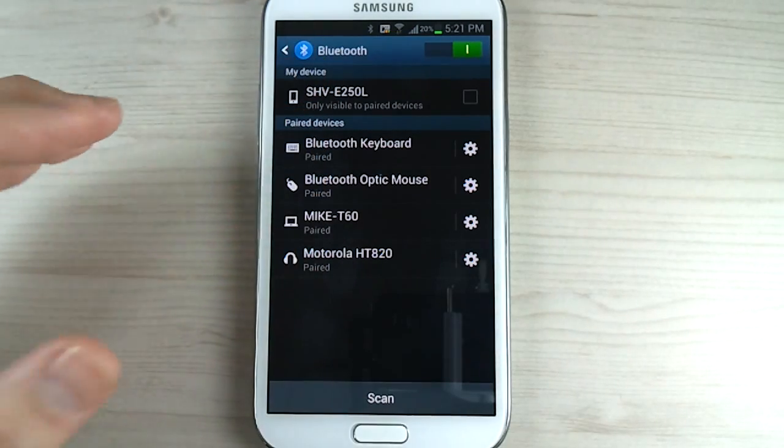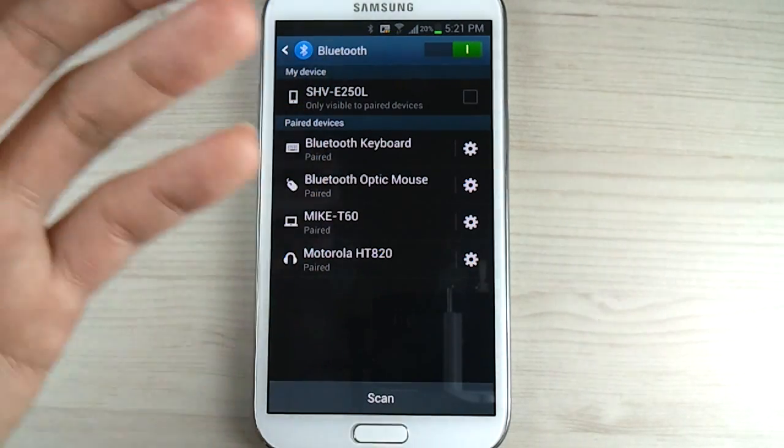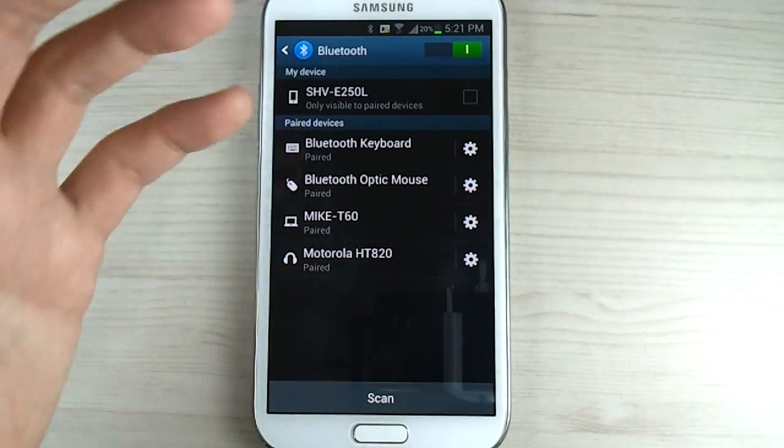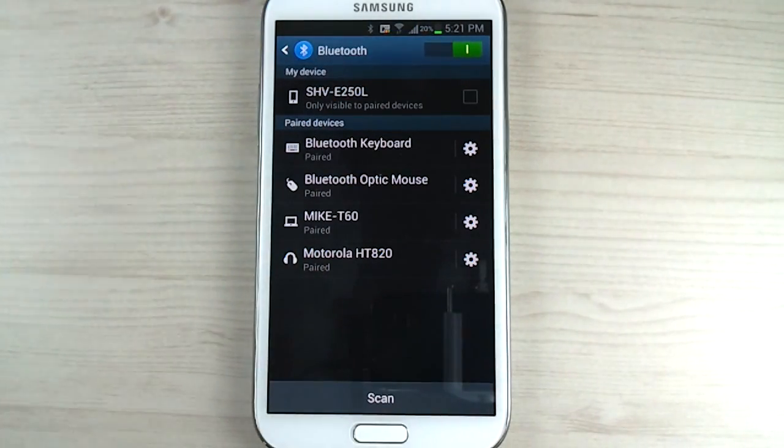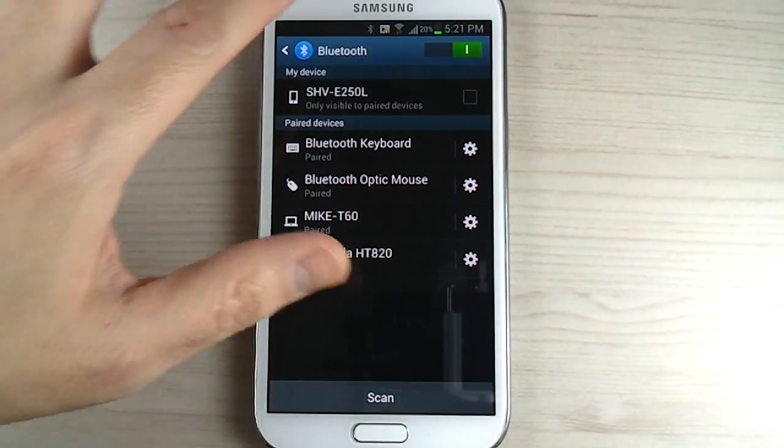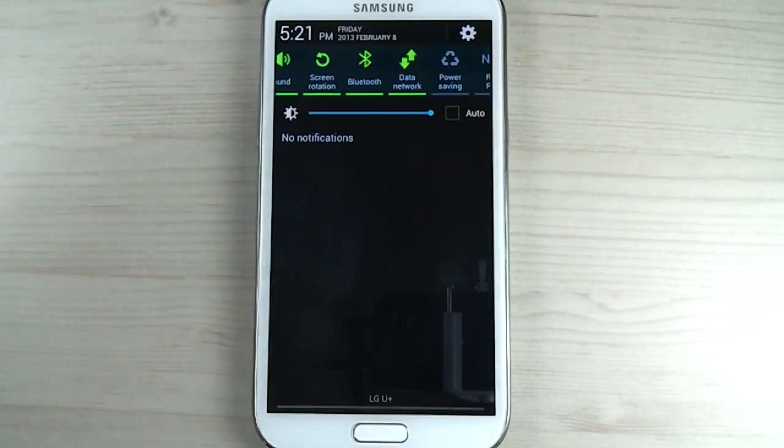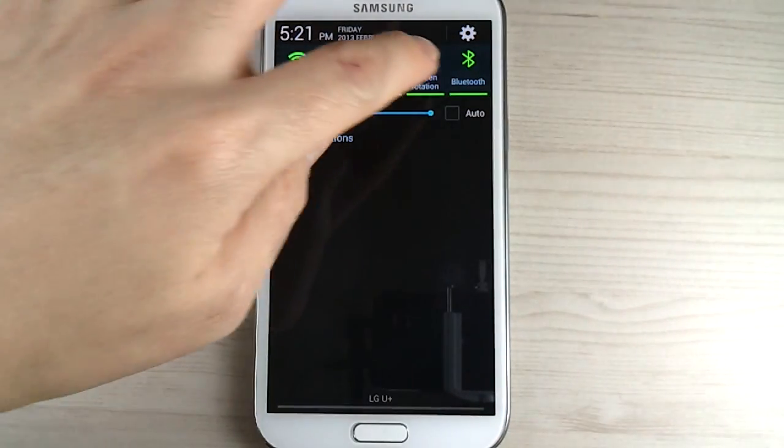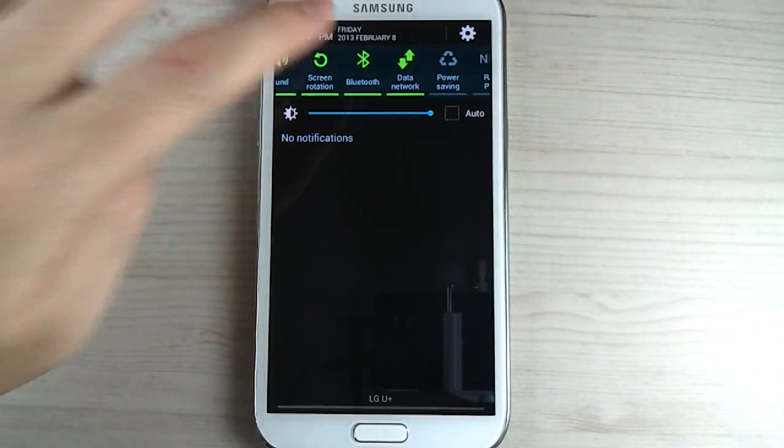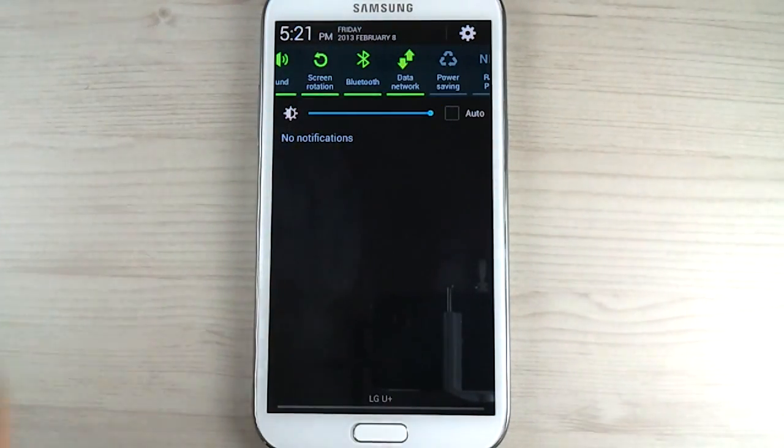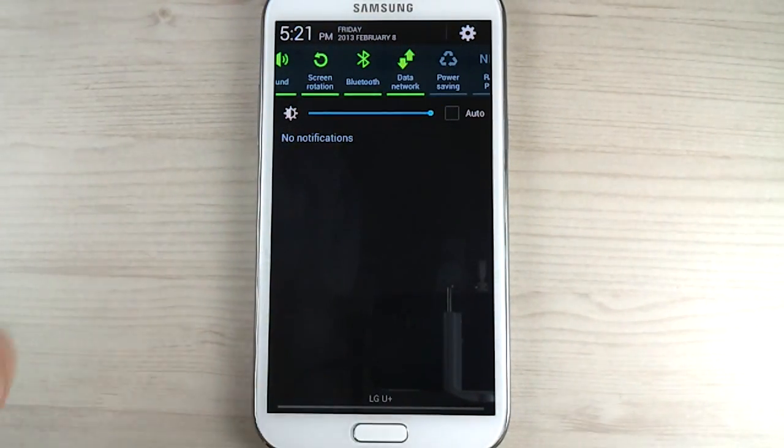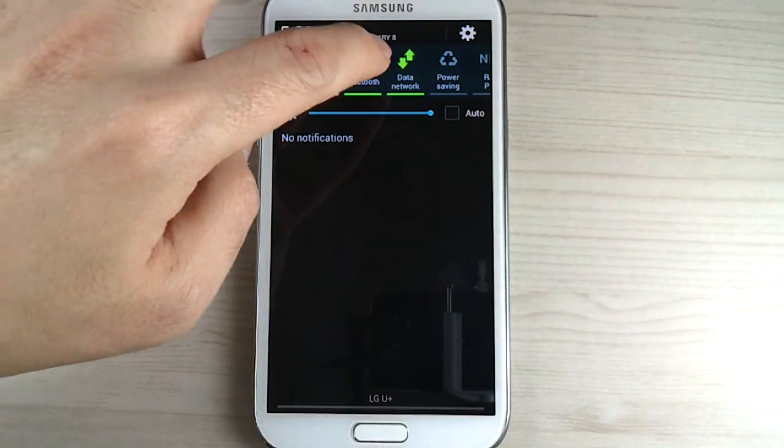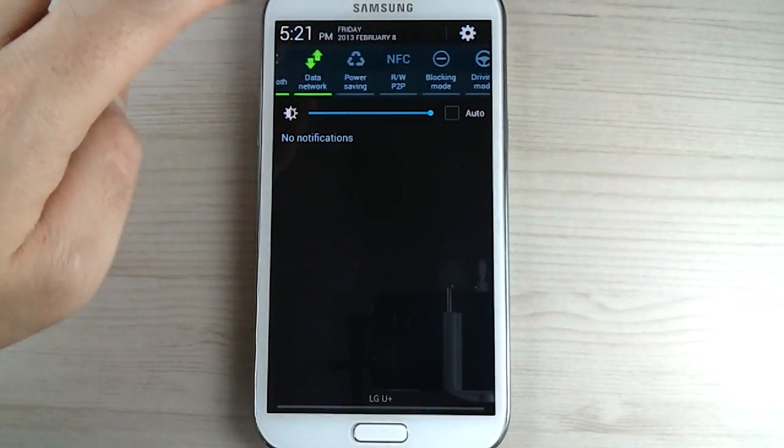It is much better than having that motion where you shake the device to detect new bluetooth devices. It is probably also draining your battery having to wait for you to shake your device to scan for new devices, so that is good.